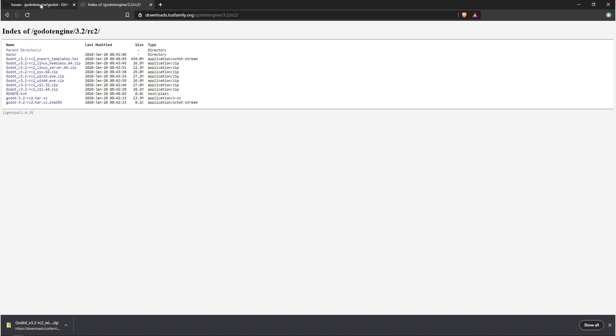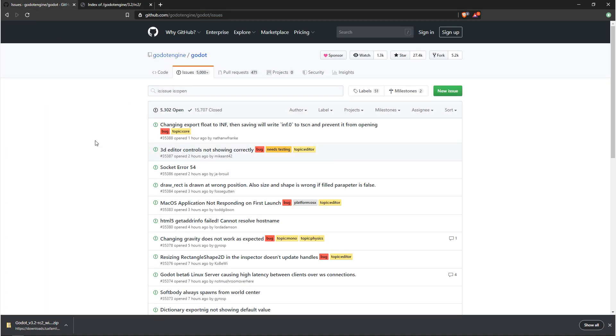You want to go to github.com/godotengine/godot/issues. Take a look at the bugs that are here, and if you feel like you have a new issue, open up a new one.